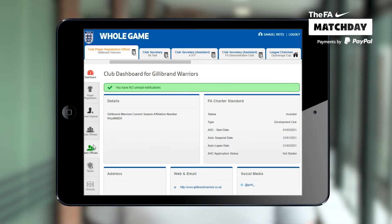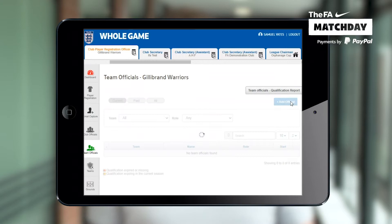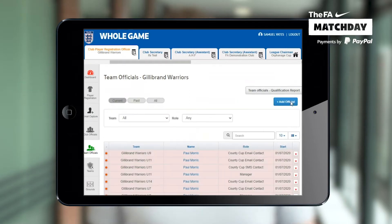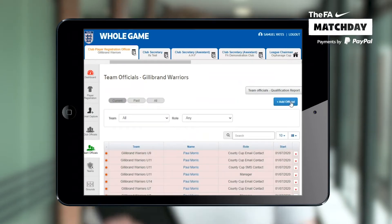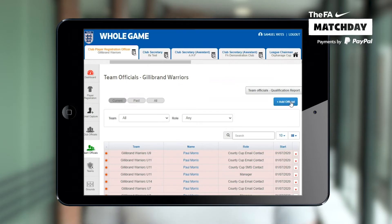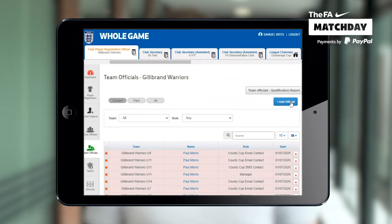Click on team officials and you'll be presented with all the officials within your club. What you should now see in the top right hand corner is a blue add official button.